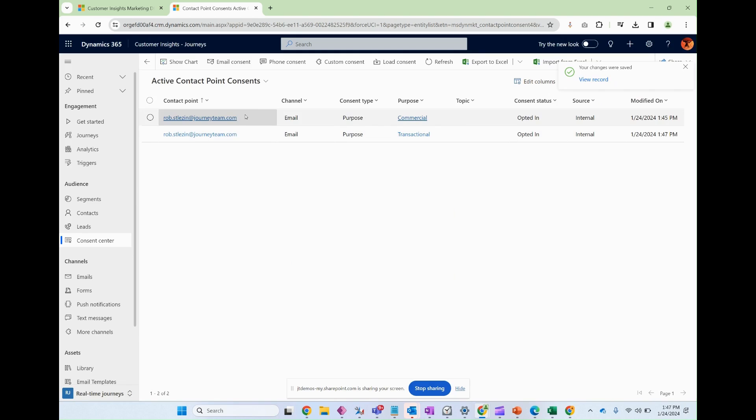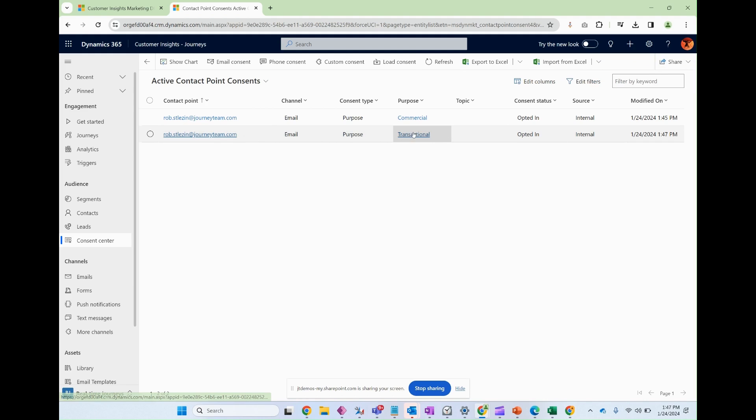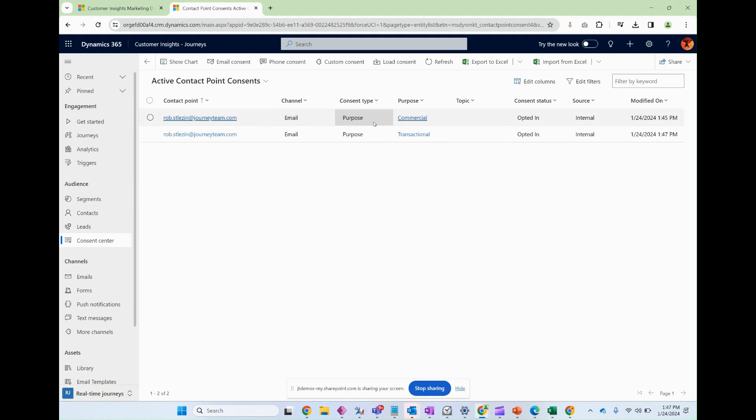Just like my first example, we now have another row describing my consent for administrative type emails. And then I also have my original row here describing consent for sales and marketing. This will be important.